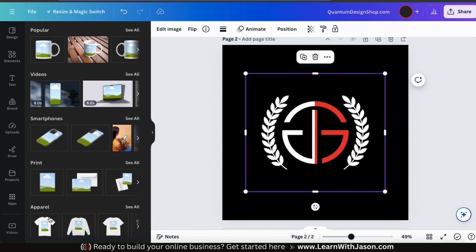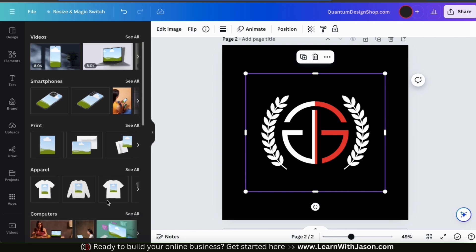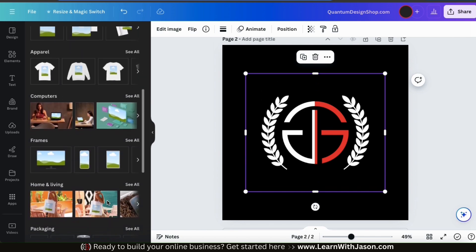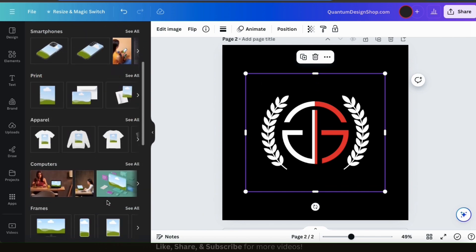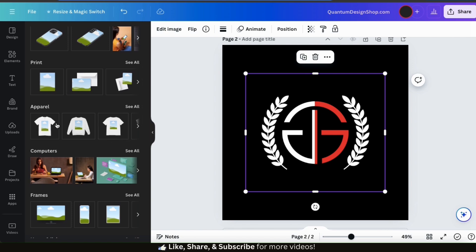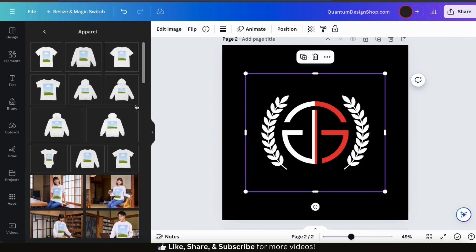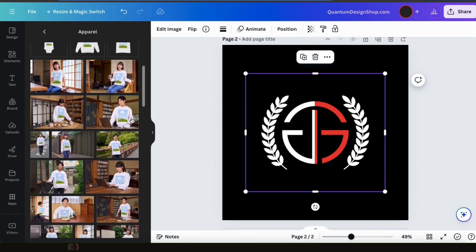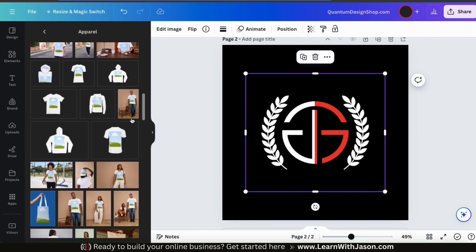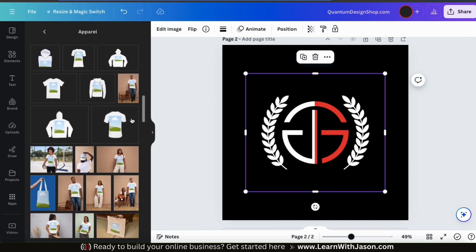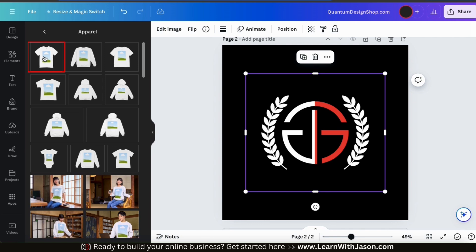Here's where you can access tons of different mock-ups on Canva. There are various mock-up categories to choose from, but since I'm creating a t-shirt mock-up, let's go to the Apparel section and click the See All tab on the right-hand side. We have transparent mock-ups with the product only, mock-ups with models, realistic mock-ups with the product only, and tons more. For this example, I'll go with this first transparent t-shirt mock-up.